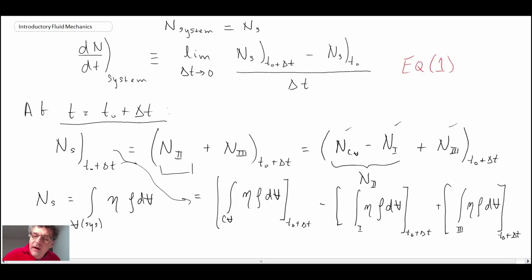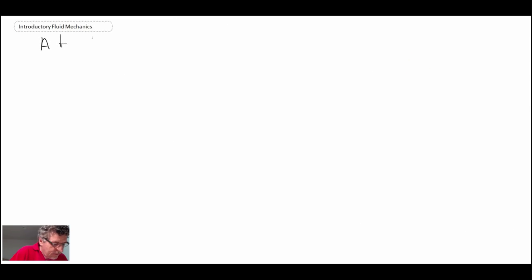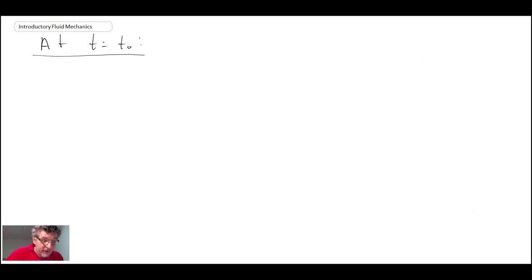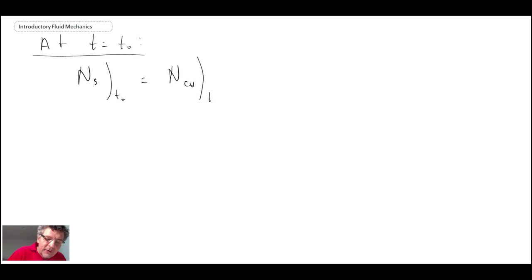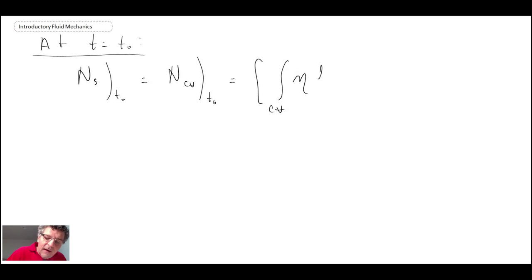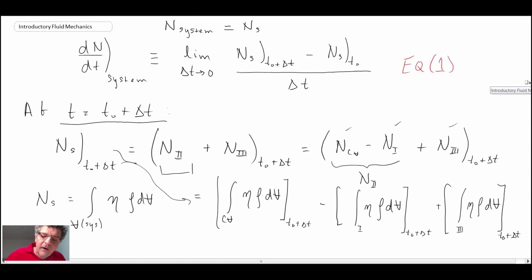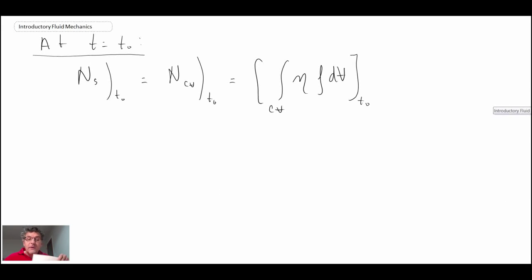At time t0, the control volume and system were overlapping. So we can say the extensive property N_S at t0 equals what was in the control volume at t0, represented as an integral across the control volume of eta rho dV at t0. We're evaluating the different terms in equation 1 and will make substitutions as we work along.